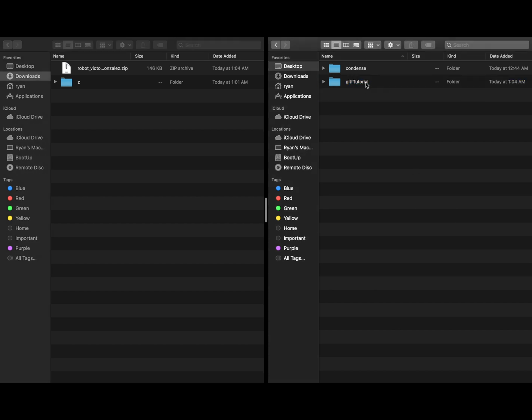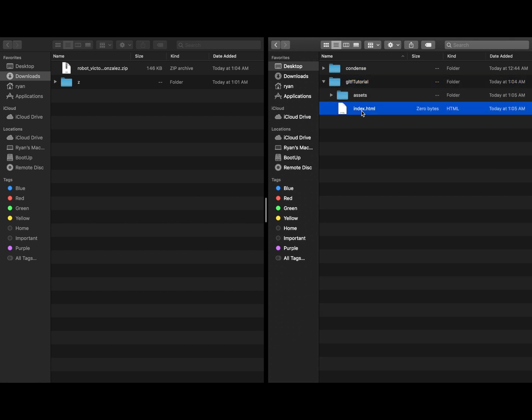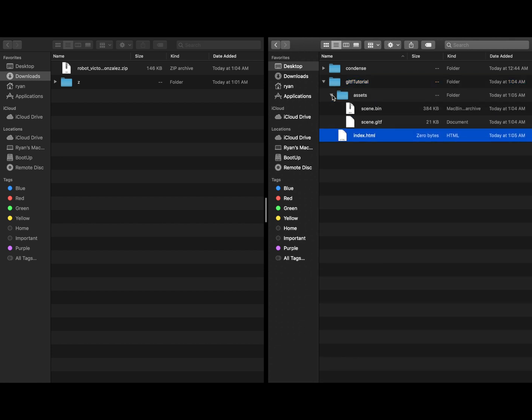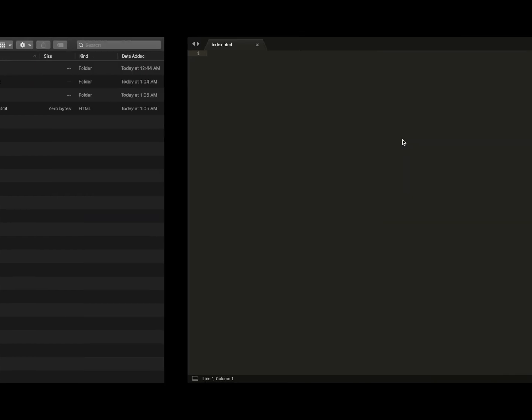Save that. So now as you can see, our folder structure is the main folder, index.html. Within we have assets, and the scene GLTF lives within that assets folder.